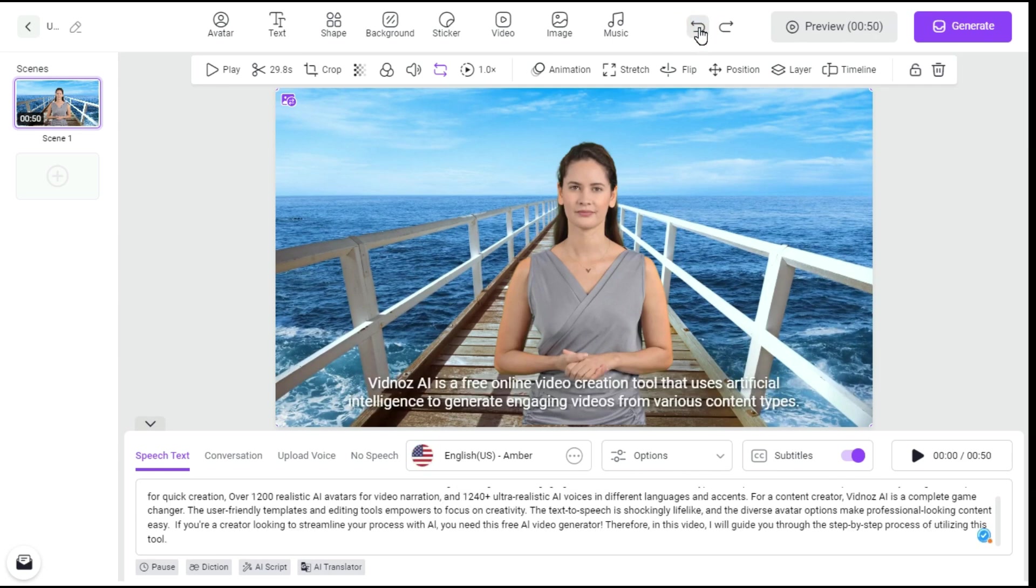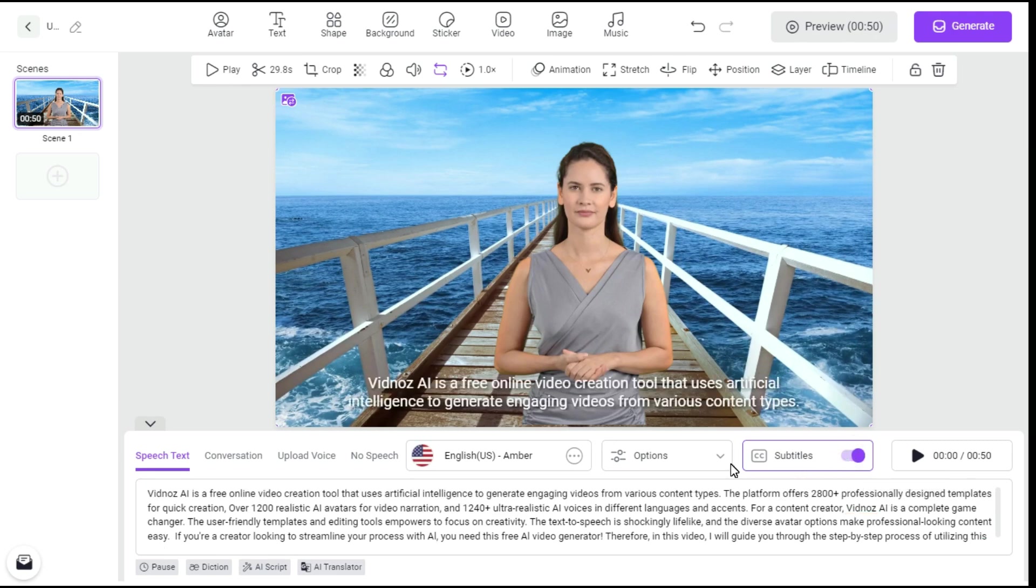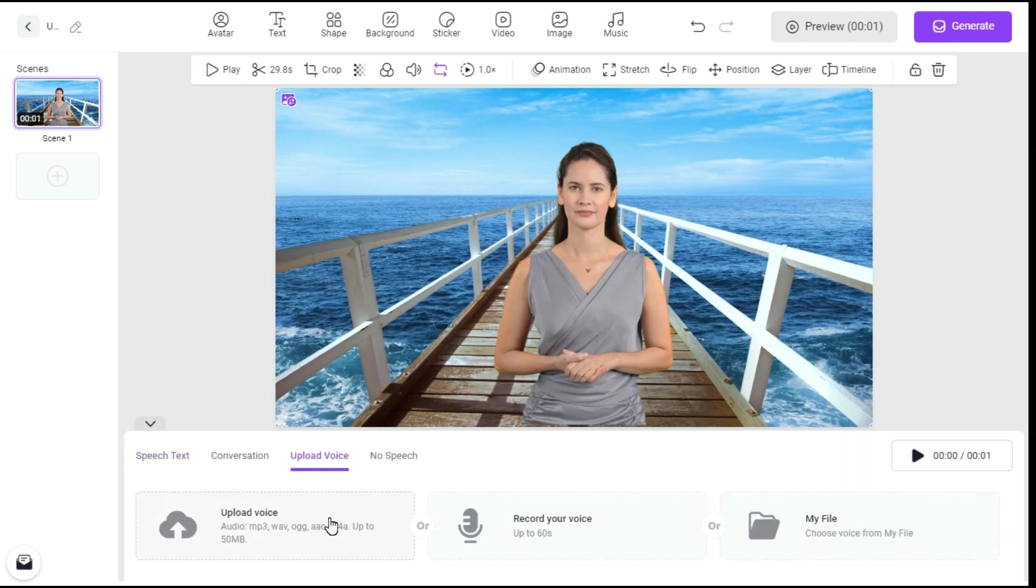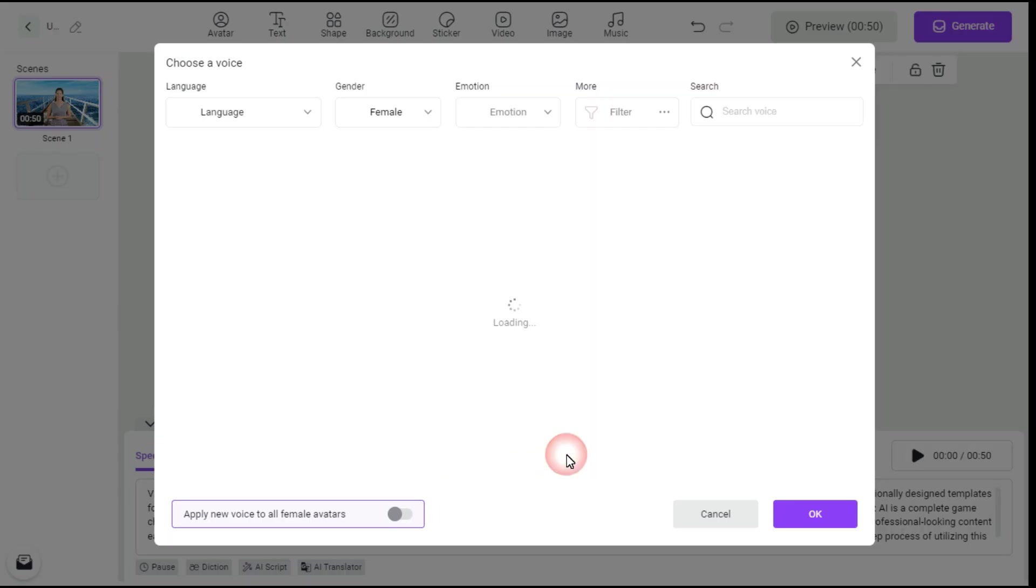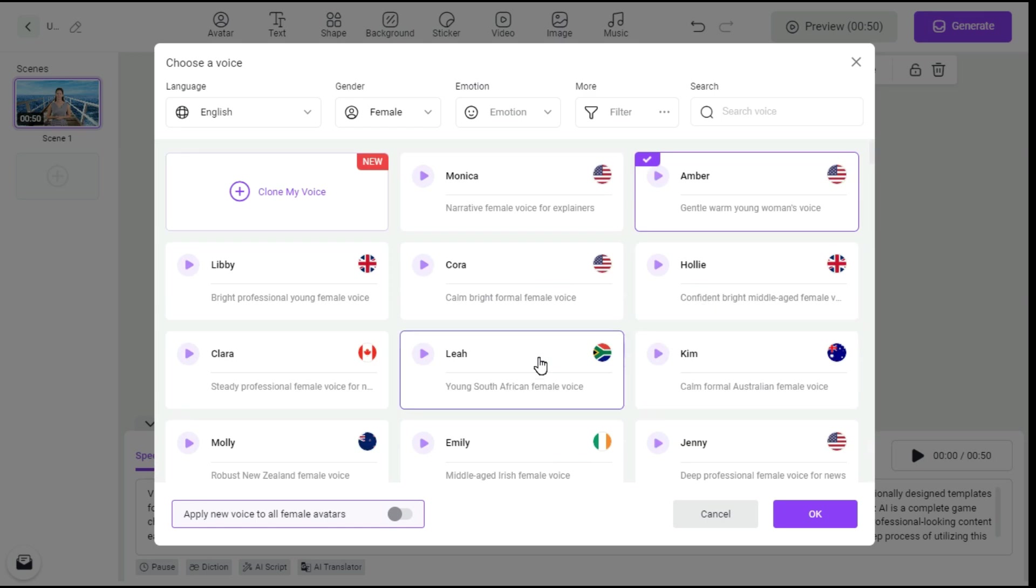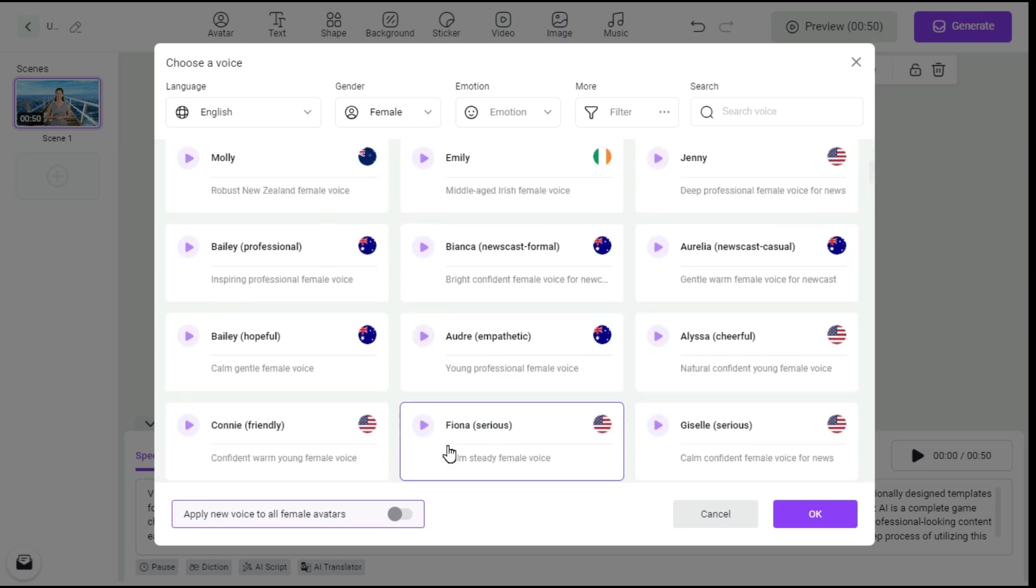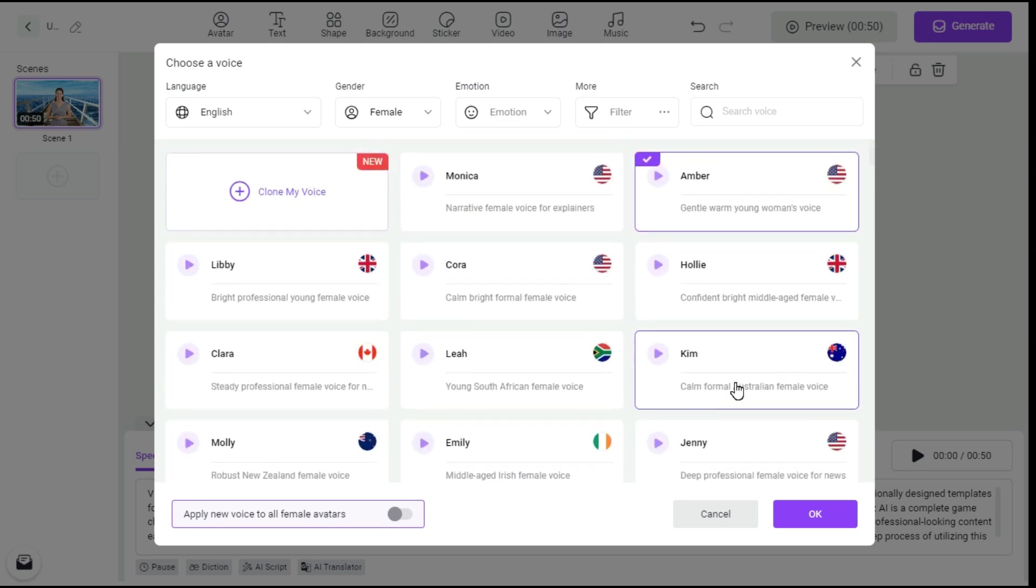By clicking this button of subtitles, we can turn on and off the subtitles of the video. Click Upload Voice button to record your own voice or upload an existing voiceover. After that, you can select any one of the numerous free voices available here. I select this.